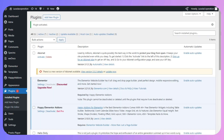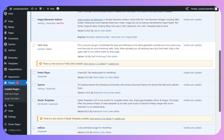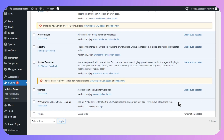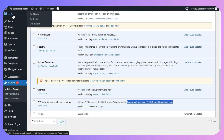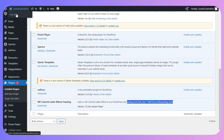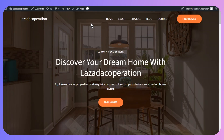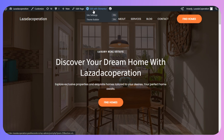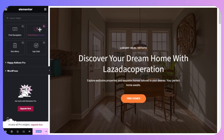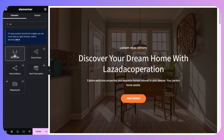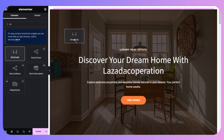Once you are done, scroll down and copy the shortcode command. Then click on 'Visit Site', click on 'Edit with Elementor', search for the Shortcode widget, and place it wherever you want the text to appear.